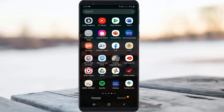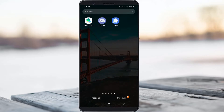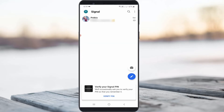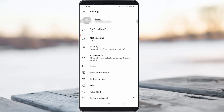First of all, open your Signal Messenger application. Now in the chat section, you can press your profile picture icon, which is placed at the top left side corner. It shows all Signal app settings, so here you can go to Advanced Settings.